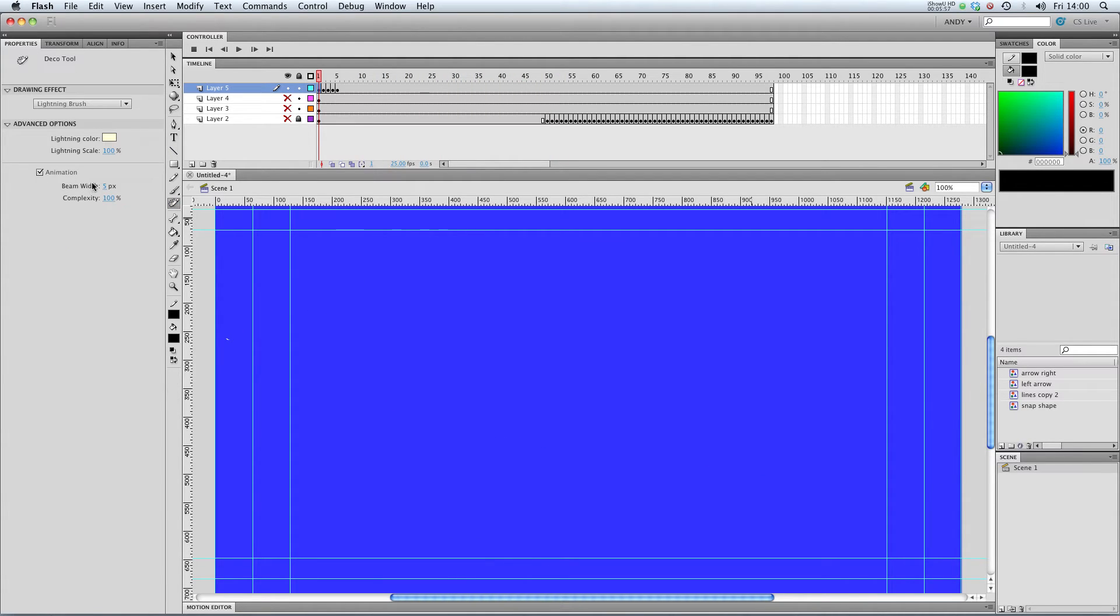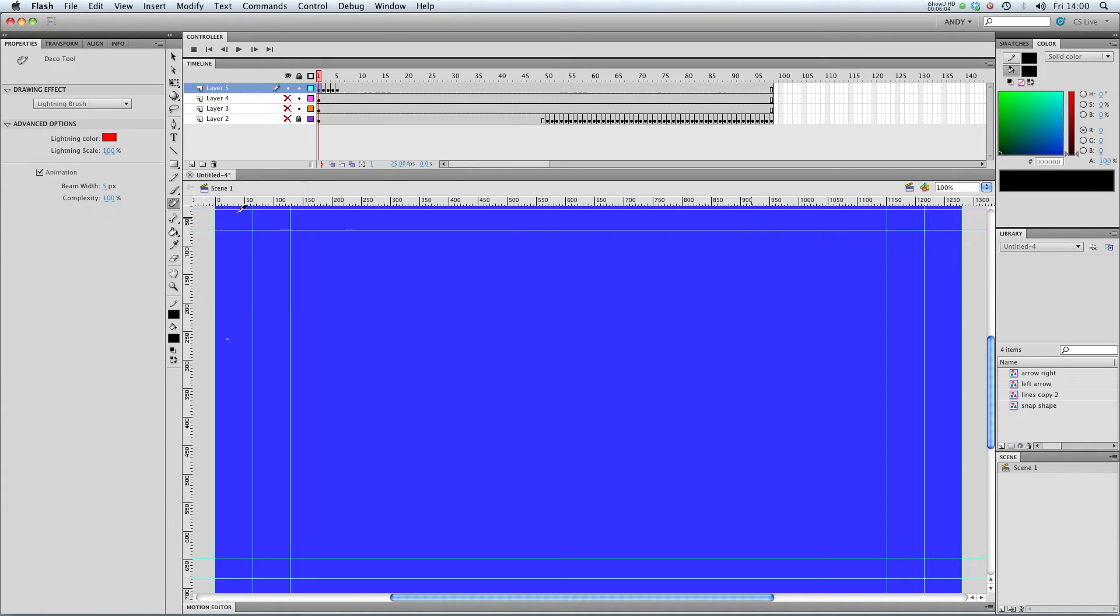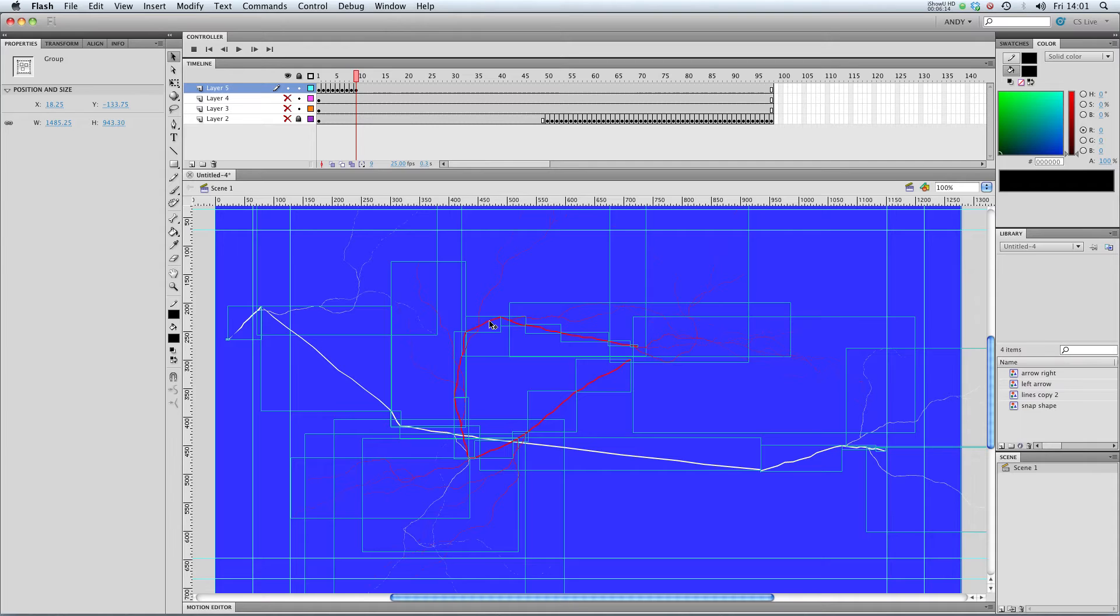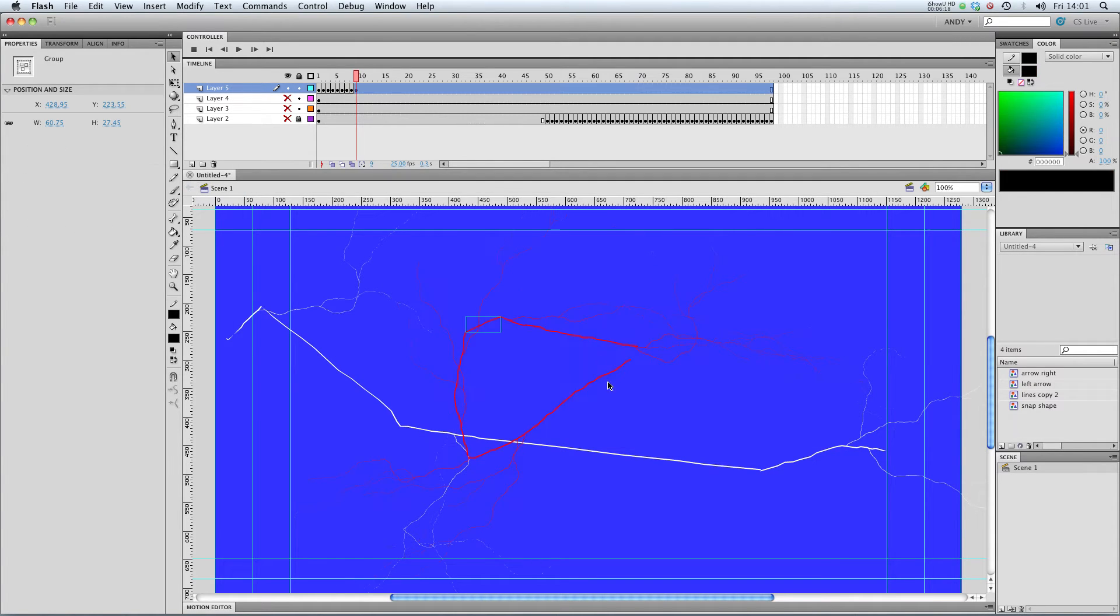And in the deco tool options, you can change the beam width and complexity. You can change the colour of the lightning. So if you want it to be red, you can have red lightning. And you can see that when it draws it, it separates it all into group objects, which you can edit to your heart's content. This might also be good for drawing veins.